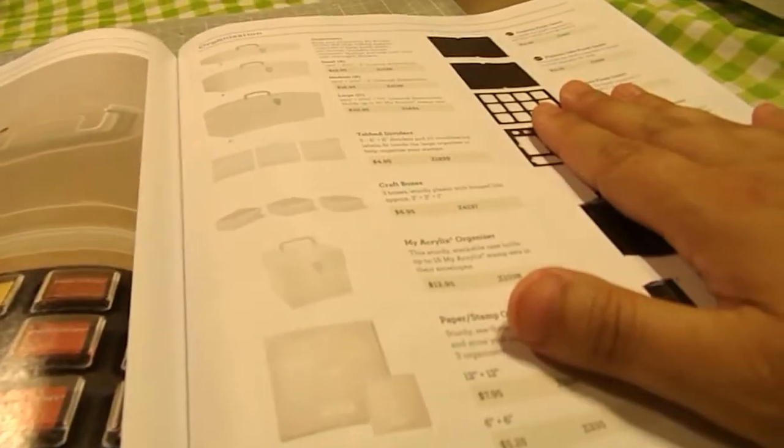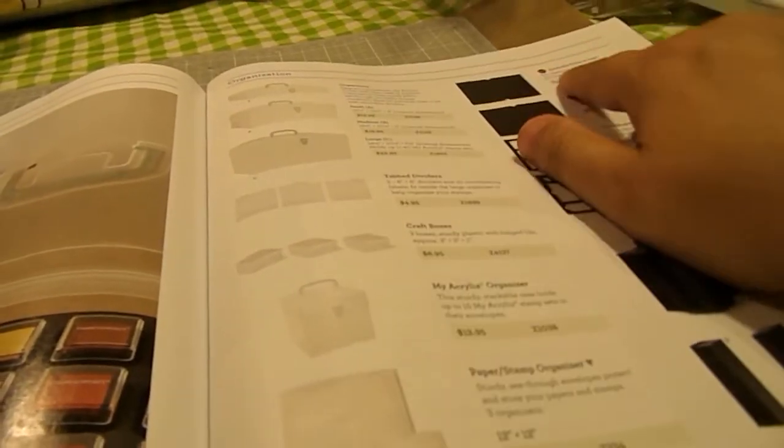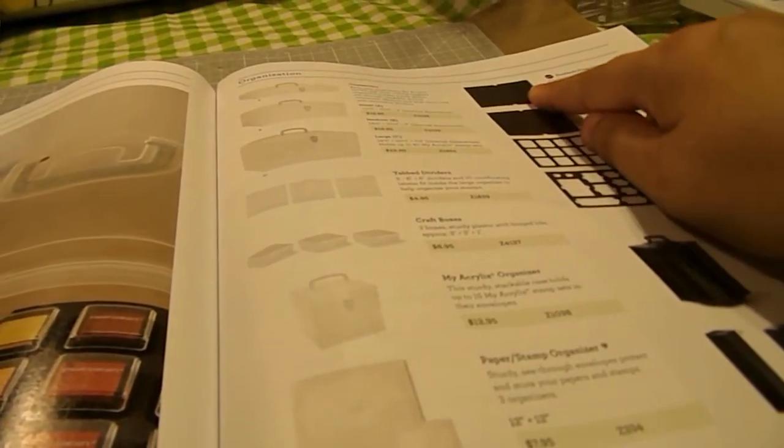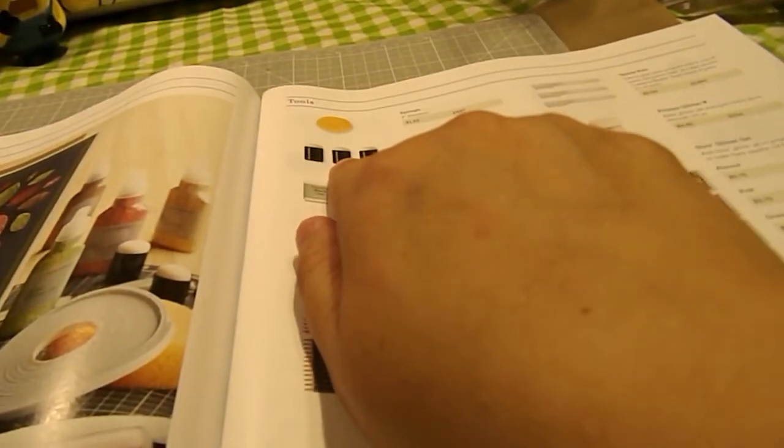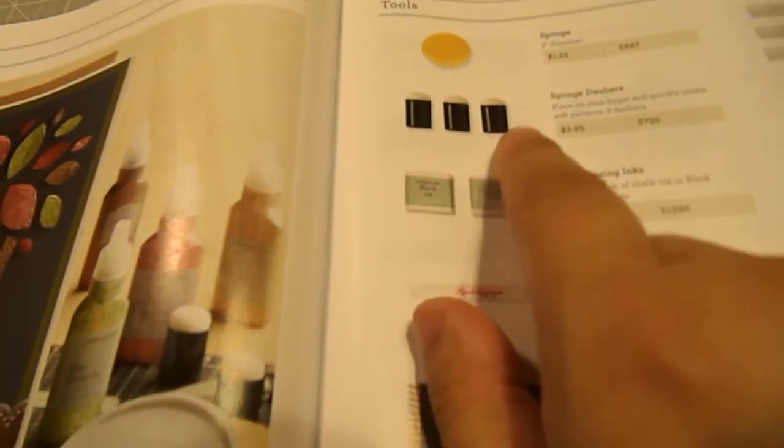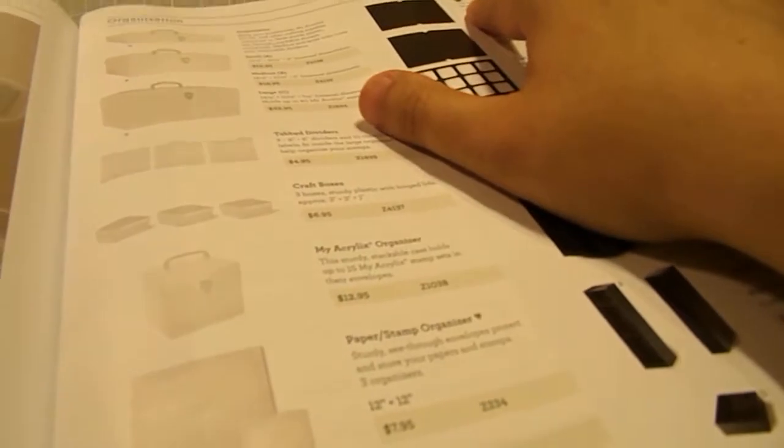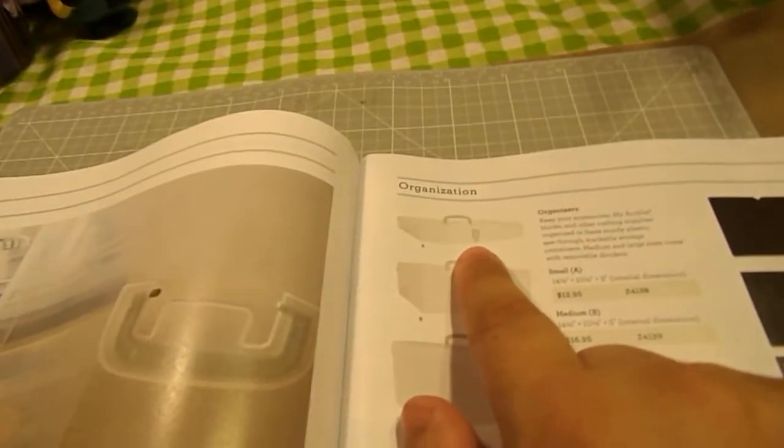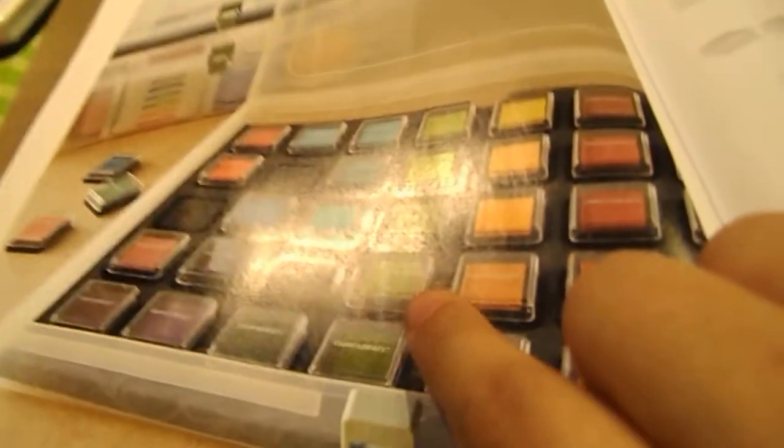Then this is organization. And the new thing here is the foam inserts for our daubers. Like if you were to purchase these sponge daubers here for your different inks. You can buy the foam insert that fits in the organizer A. So it would look something like that. But it would be all daubers instead of the mini ink pads.